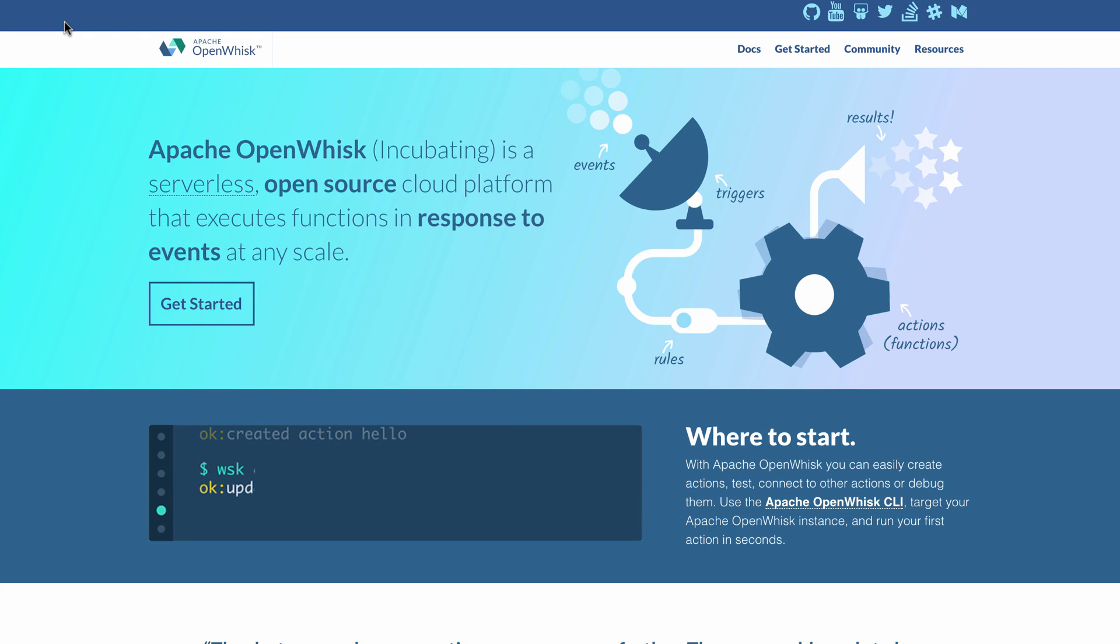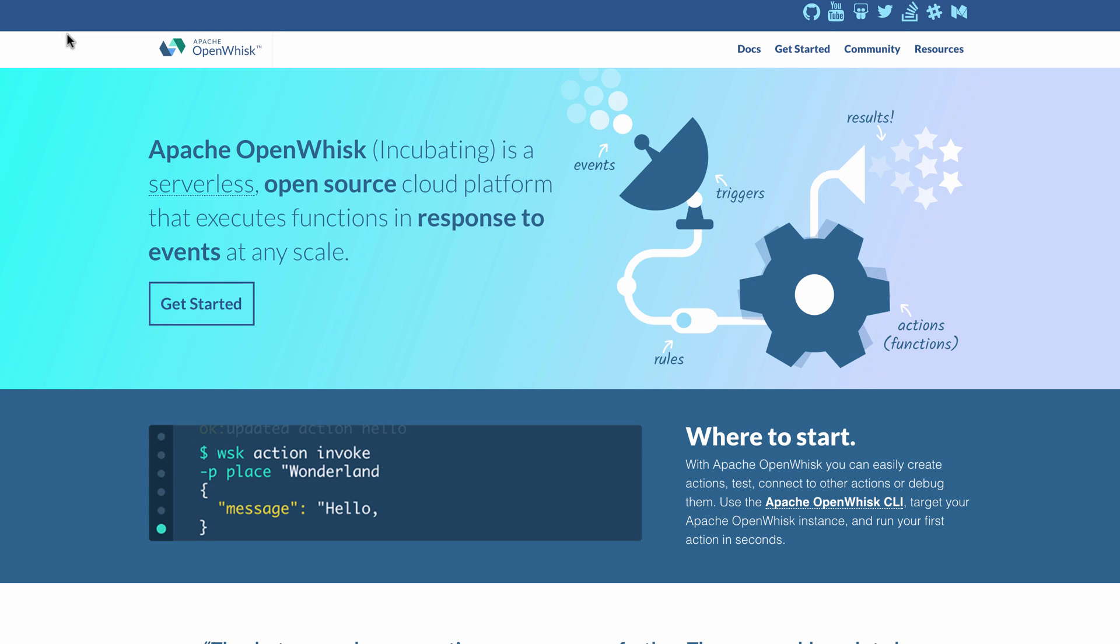Hi everybody, Niklas Seidloff here. In this video I'm going to demonstrate how you can develop and debug OpenWhisk functions locally.